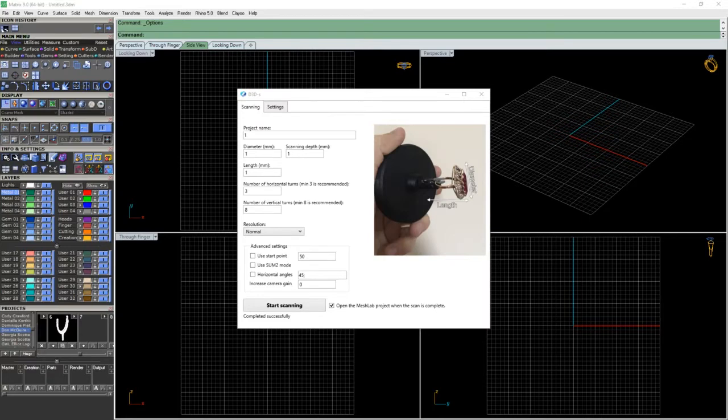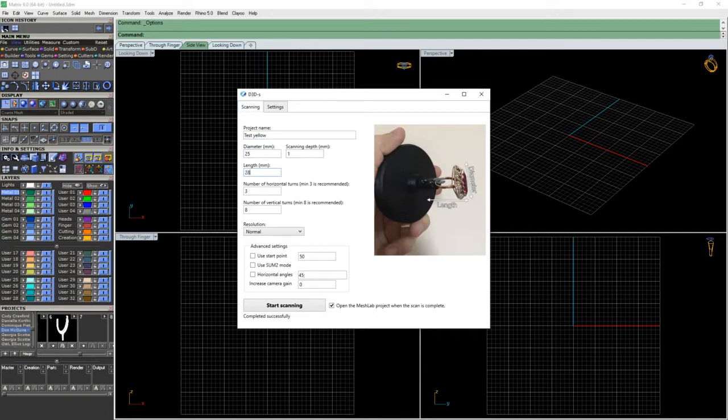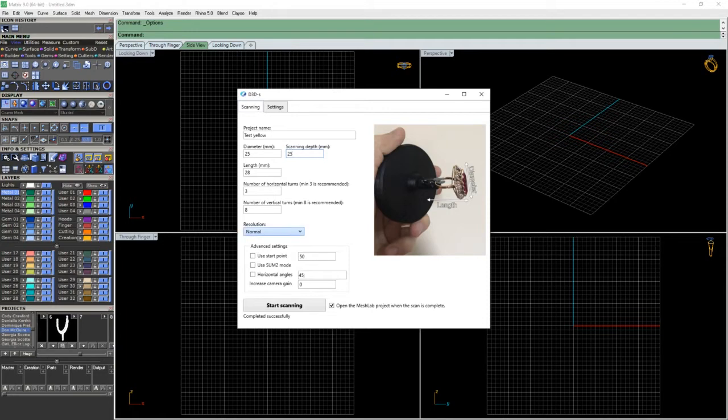Firing up the scanner software. Pretty straightforward. The name, we're going to put the diameter here, the depth. The scanning depth we're going to make a little bit shorter than the length. And the rest we're going to keep just factory settings. The resolution for this one, normal, is going to be plenty enough. And then we're going to press start. And away we go.